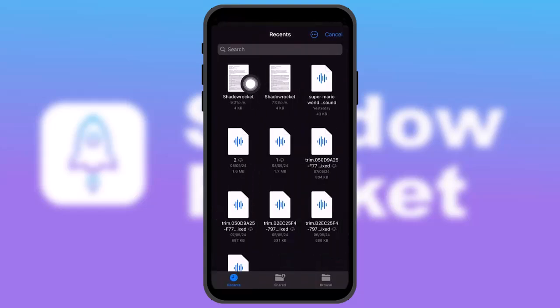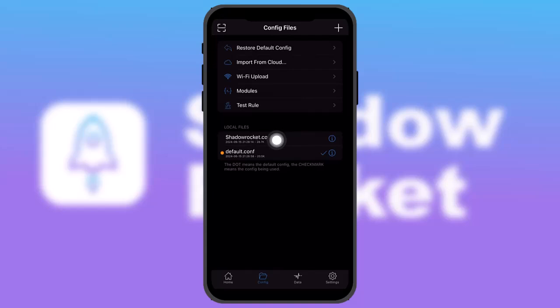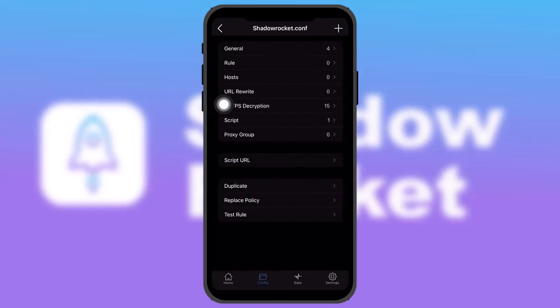Here you need to select the Sata Rocket configuration. You can download it from your browser. Once you do that, the Sata Rocket configuration will be installed. Now select this Sata Rocket configuration, and once you're inside, tap on 'HTTPS Decryption'.